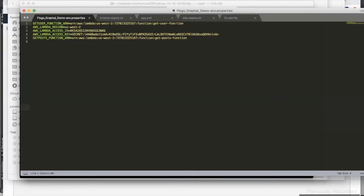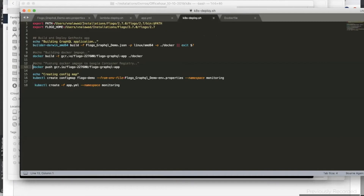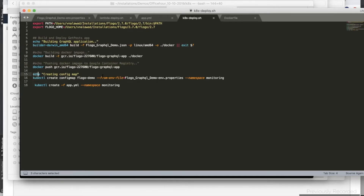Let me quickly go over what the script does. It creates the Linux binary, builds the Docker image, pushes it to Kubernetes, and creates a Kubernetes config map named `flow-demo` with the application property file where we substituted the ARN values. After that, it pushes the application YAML to Kubernetes.